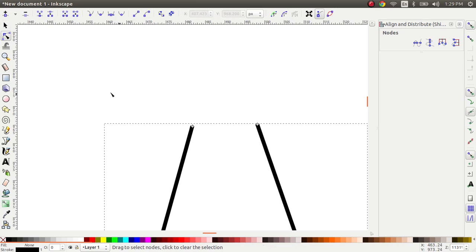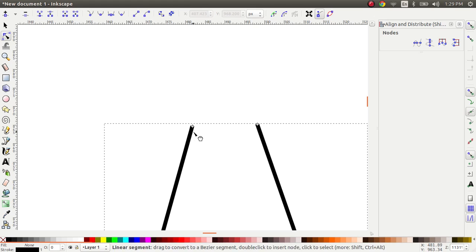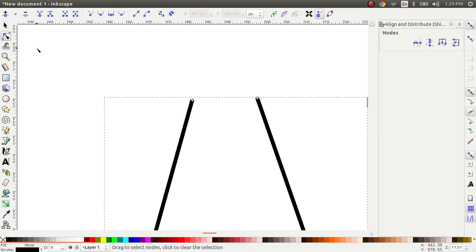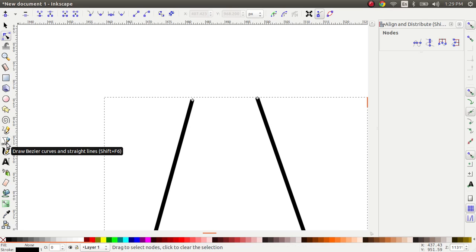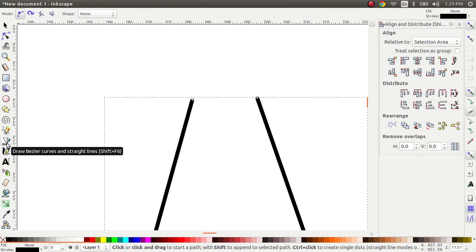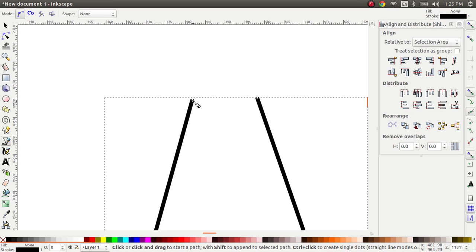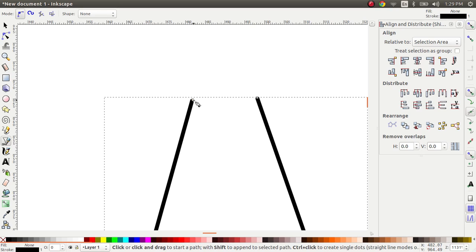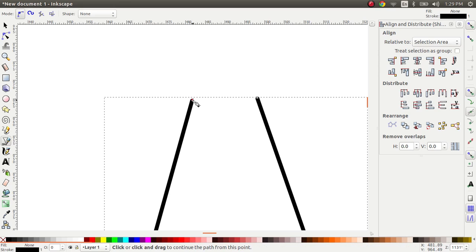But now what I'm going to do is I'm going to select this node, and with the path tool active I'm going to select the Bezier curve tool again. So this time when I do a selection, I see that there are a couple of small rectangles on the path, and if I hover on top of them the squares turn red.